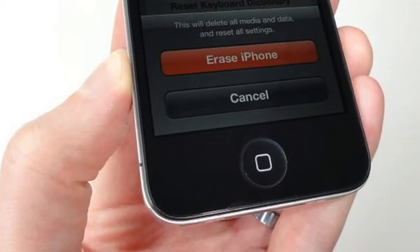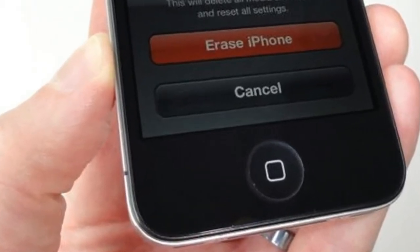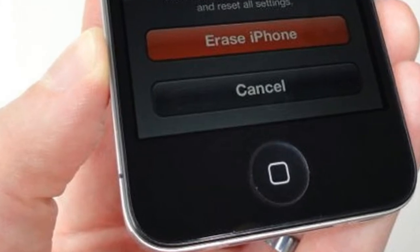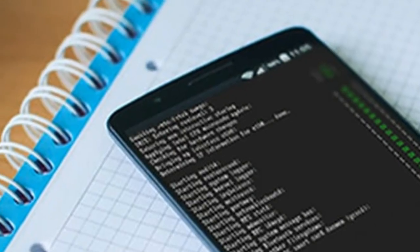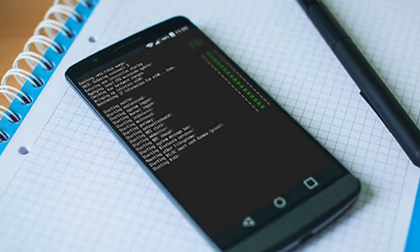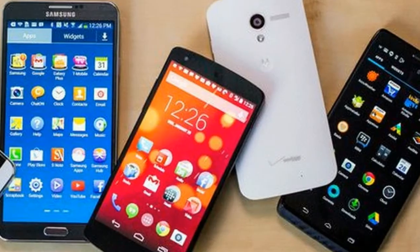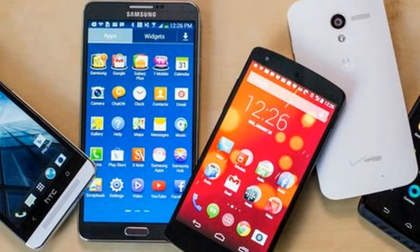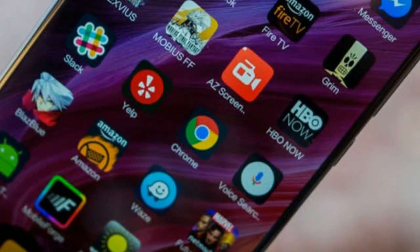Step 3 — log out of services like email and social media, then clear the data from these apps if you can. Step 4 — perform a separate encryption and wipe of data on the microSD card as well if you don't plan to use the card in a new device. Step 5 — keep the serial number of the phone or tablet on file for your records.